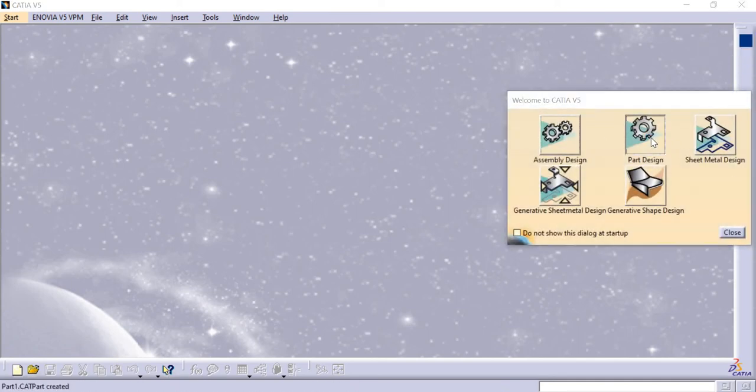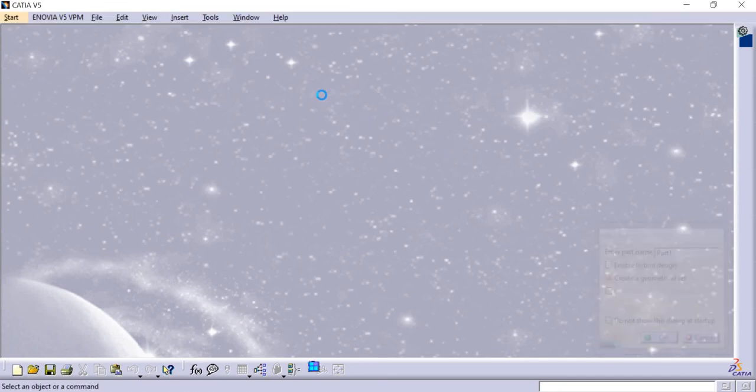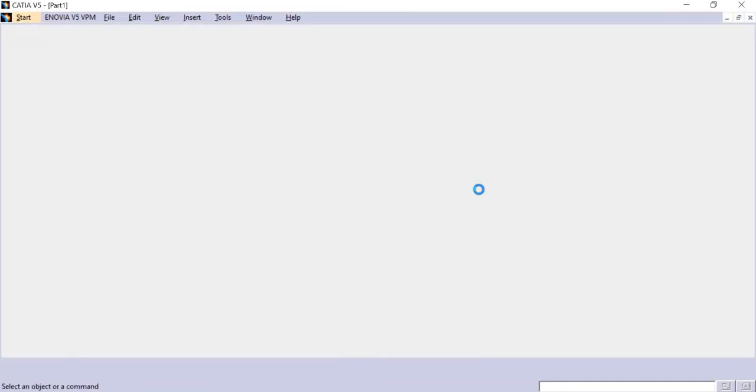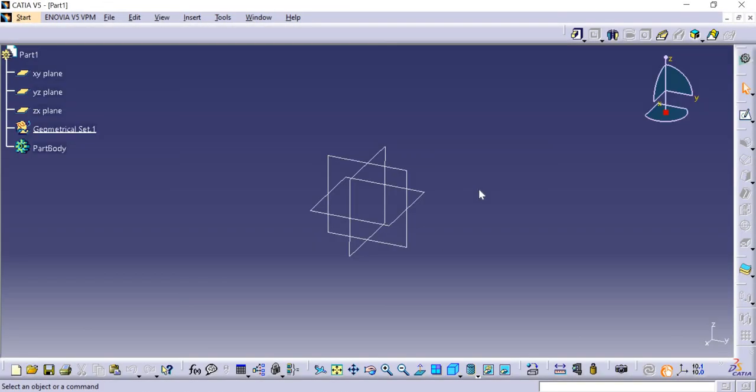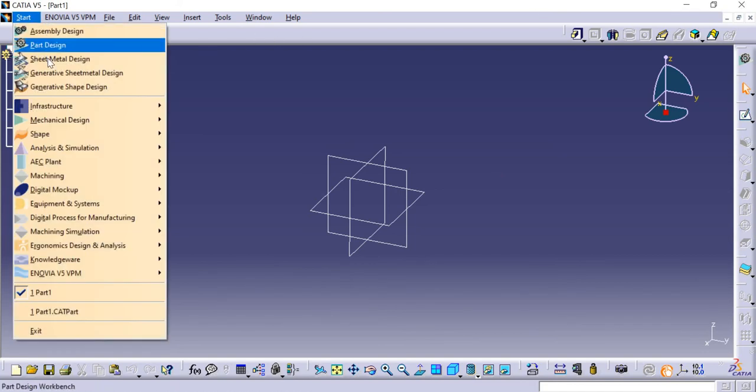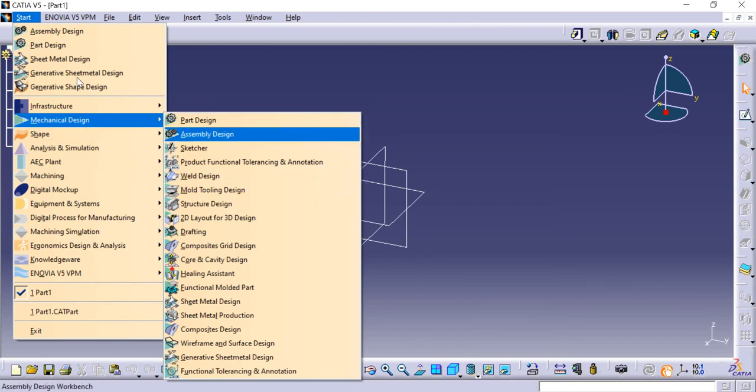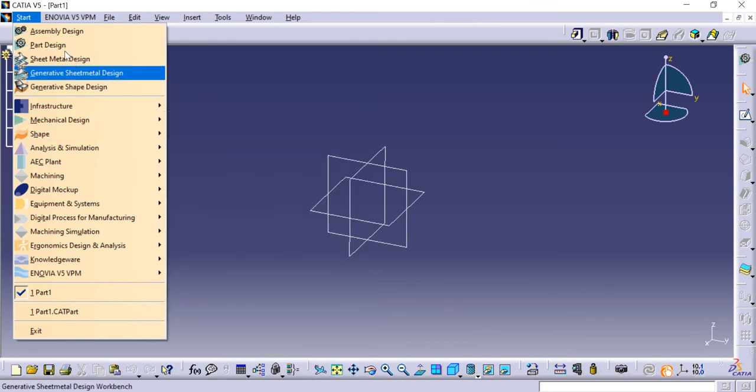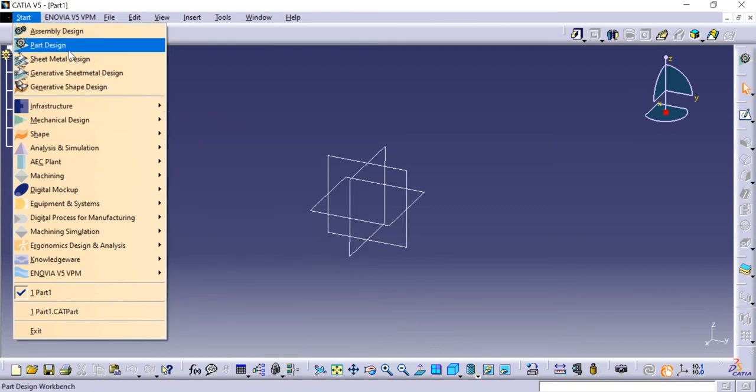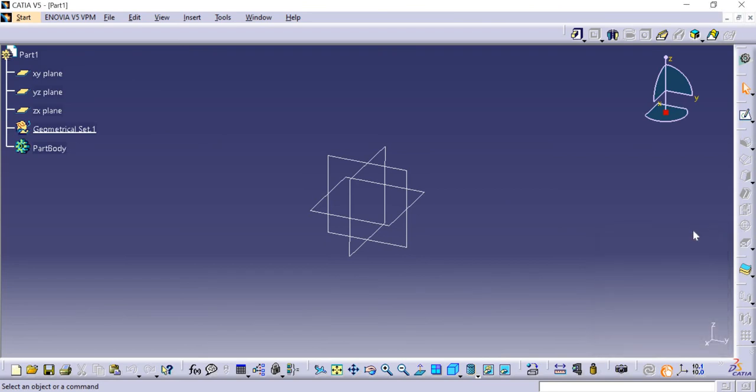If I click Part Design, it directly enters Part Design mode. See, instead of selecting Start > Mechanical Design > Part Design through the traditional menu navigation, you can now click this shortcut and Part Design opens directly. Thank you, we will meet in the next video.